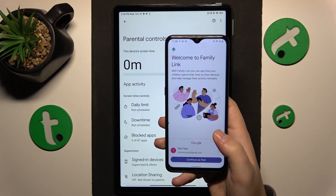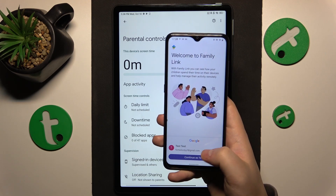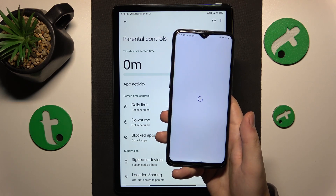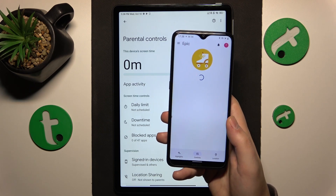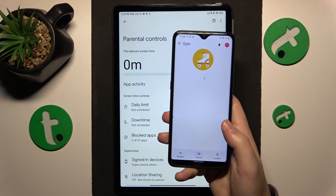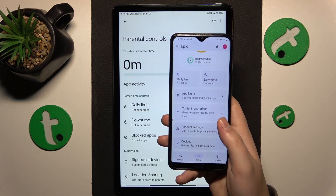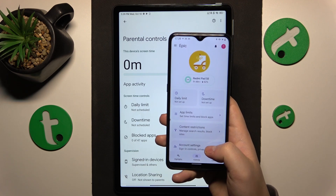Then log in with your parental Google account. And here you have it — that would be it for this video. Thanks so much for watching, thanks for your attention and bye-bye.